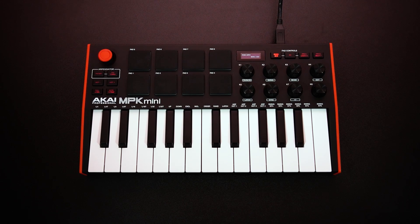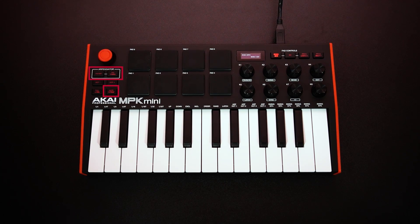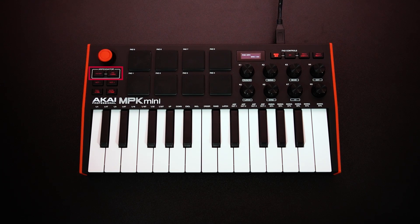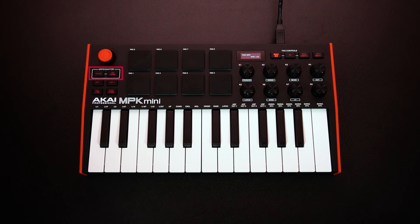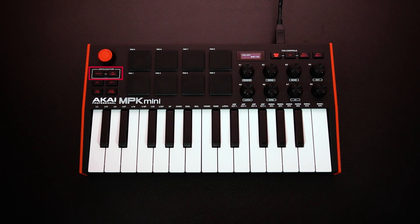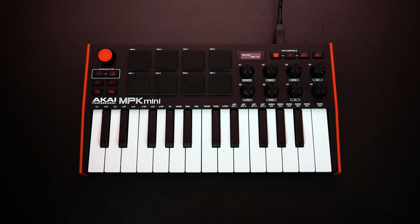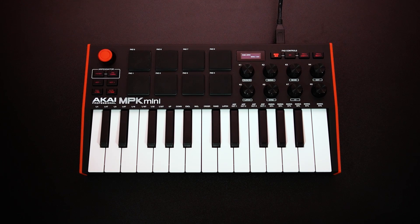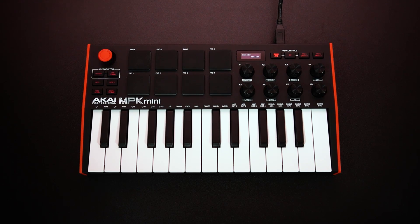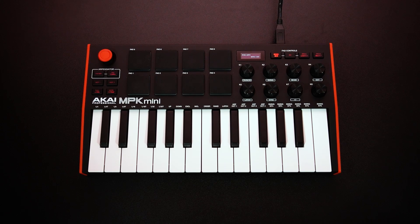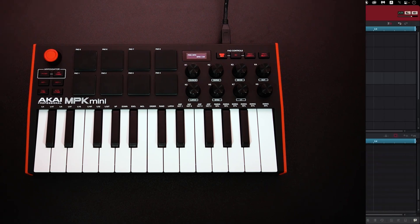Now let's set up your MPK Mini's arpeggiator and note repeat functions in MPC Beats. The arpeggiator causes any played keyboard notes to repeat multiple times in a sequence, which is really useful for creating colorful, expressive synth sequences. It's important to link the arpeggiator with your MPC Beats project so its tempo is synced with your project tempo, otherwise your sequences will sound out of time with the rest of your project.